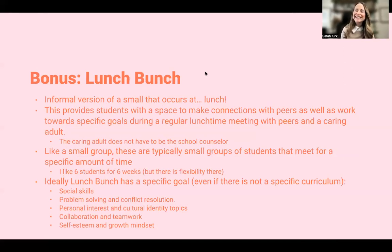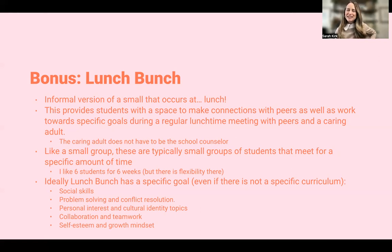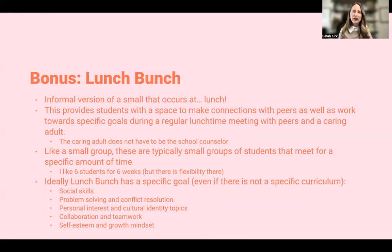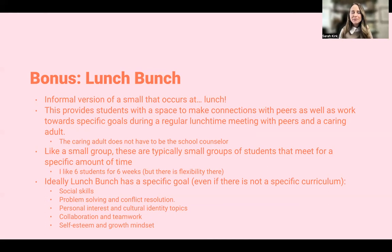A little bonus intervention is the idea of lunch bunch — it's similar to a small group but much more informal, and it's at lunch. Some people don't love lunch bunches, but if you don't have the ability to run small groups, it's something you could do until you can figure out how to fit small groups into your comprehensive school counseling program. When I've done lunch bunch, it's typically been on social skills or friendship skills — much less goal-oriented because it's so much more informal, but a great idea if it's the only way you can get students into a small group to work with them.